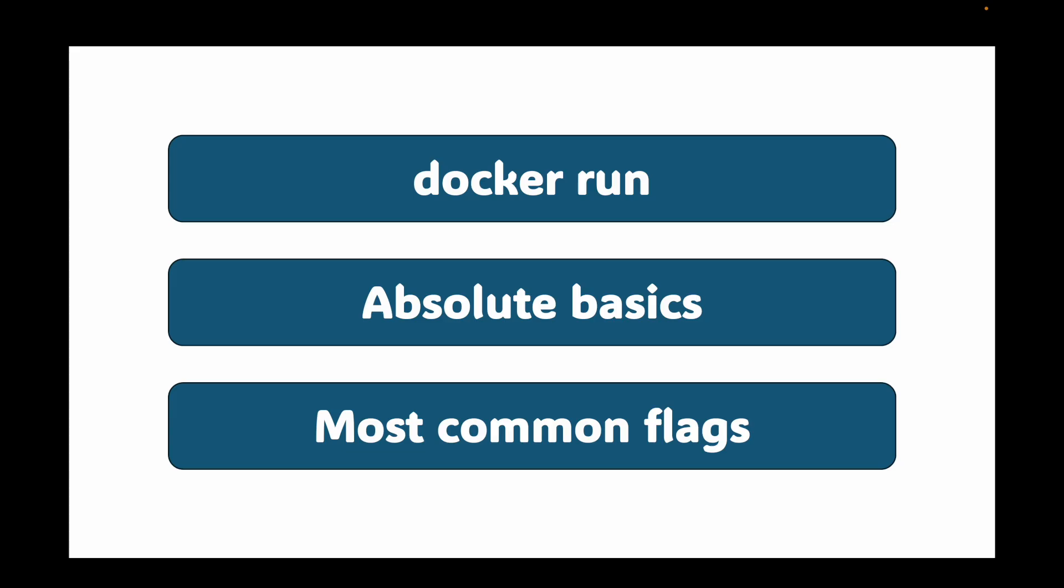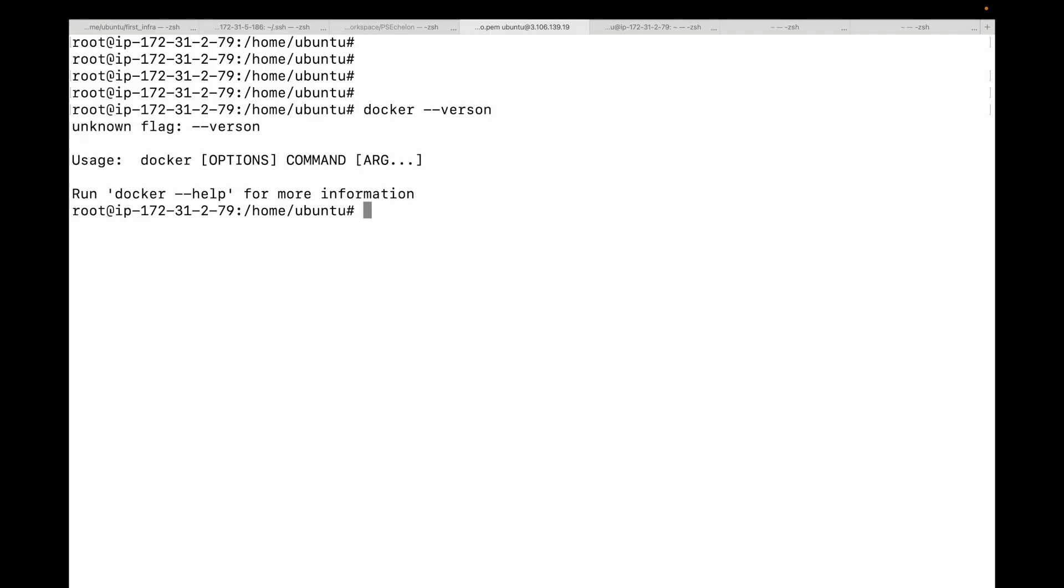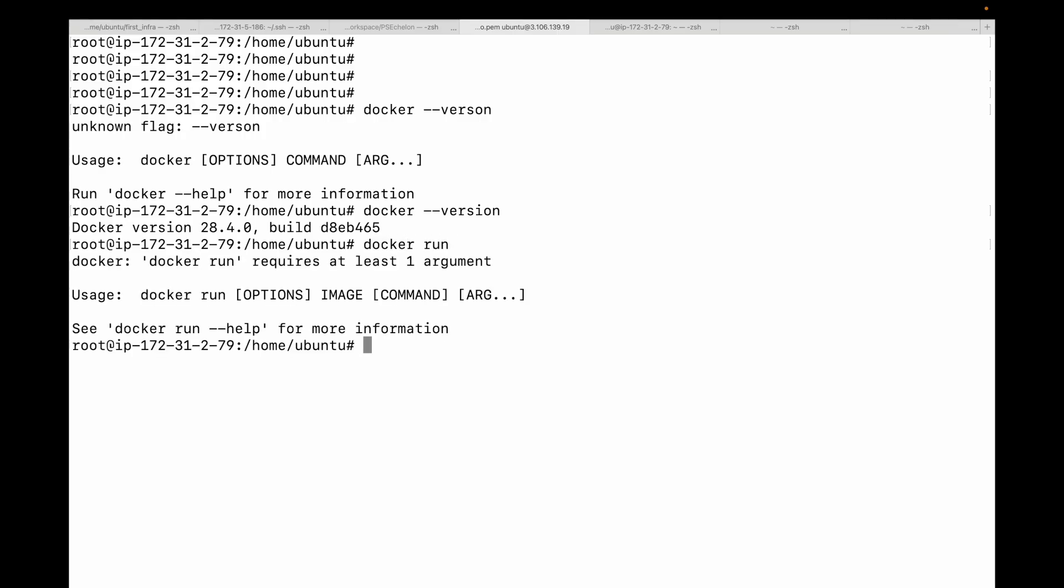Let's first understand the docker run command. Here I have a terminal with Docker installed. The docker run command has a very simple syntax at its core: docker run, options, the image name, command, and then any arguments you want to pass. The most basic thing we need is an image. Think of your image as a blueprint. We'll talk more about images in the upcoming session. The docker run command takes this image as a blueprint and builds a running instance of it, which we call a container. One of the most famous and simple images is hello-world. Let's run that image.